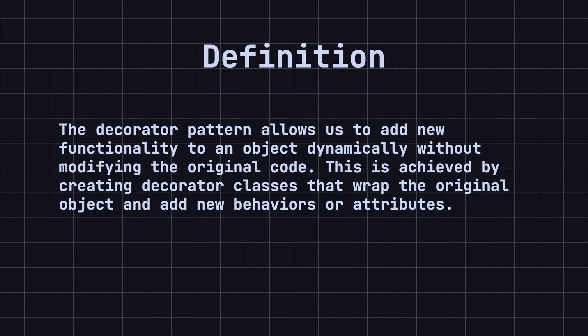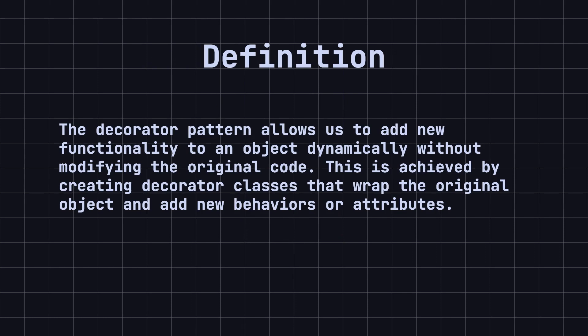Simply put, the Decorator pattern allows us to add new functionality to an object dynamically without modifying the original code. This is achieved by creating Decorator classes that wrap the original object and add new behaviors or attributes.